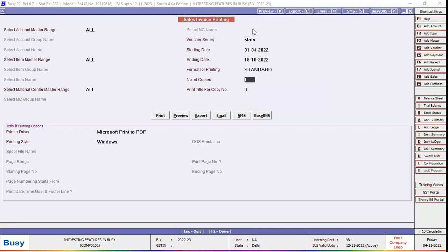Now specify the number of copies and click Print button. We are selecting Preview button here because we want to view the preview of invoices.